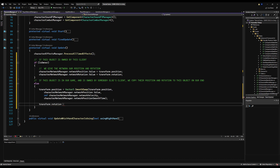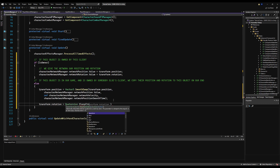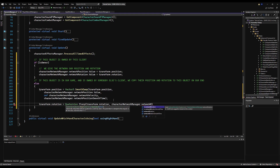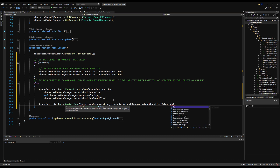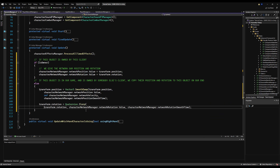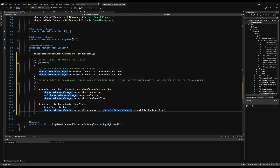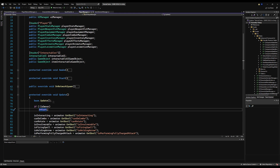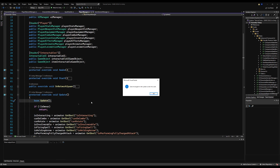Similarly for rotation: transform.rotation = Quaternion.Slerp(transform.rotation, characterNetworkManager.networkRotation.Value, characterNetworkManager.networkRotationSmoothTime). To summarize: if you own the object you tell the network your position and rotation; if you don't own it, this object appears in someone else's game representing you, so you copy position and rotation from the network to that object. Make sure PlayerManager has base.Update() so it gets this logic from CharacterManager's Update.